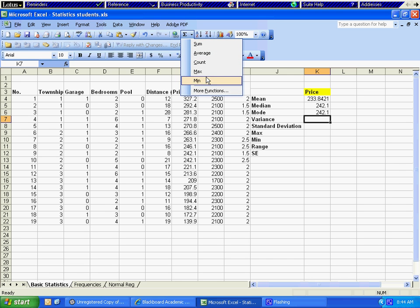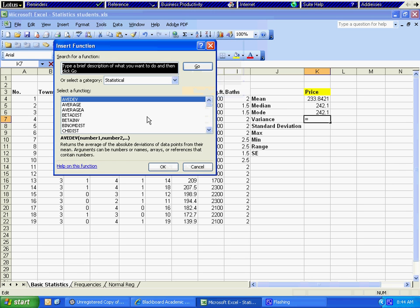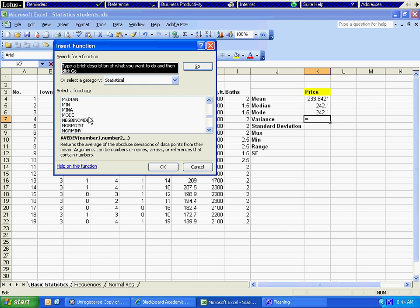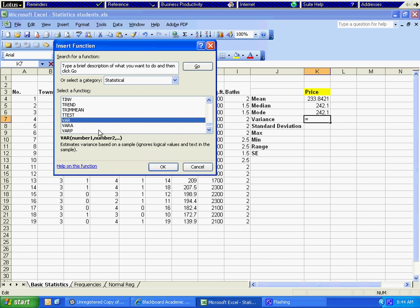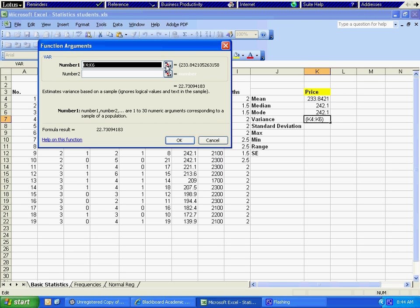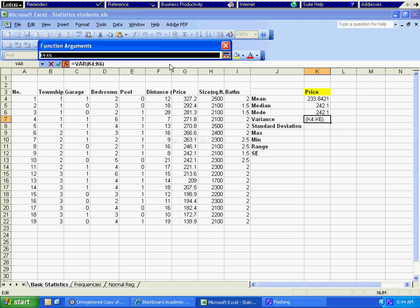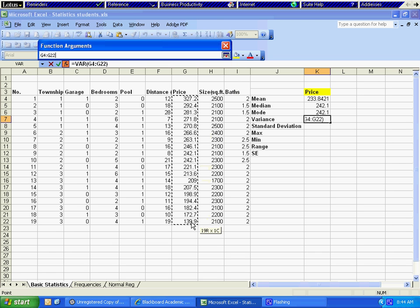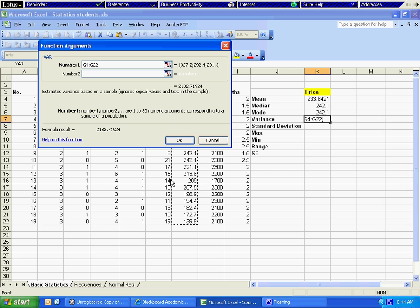Now we are going to calculate the variance for a sample. Remember that this is the variance for a sample. We go to more functions again, and in this case the function for variance is VAR. We click on VAR, click OK, hit the red arrow button, highlight price, and here we have the variance for price.